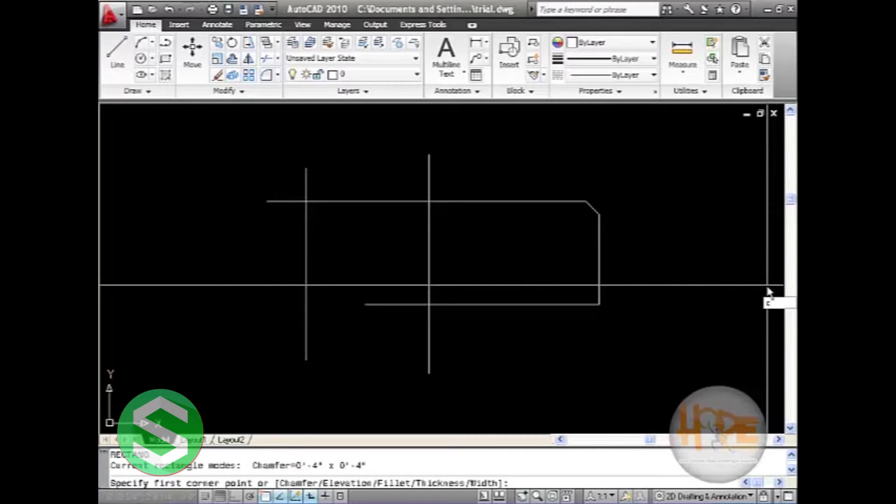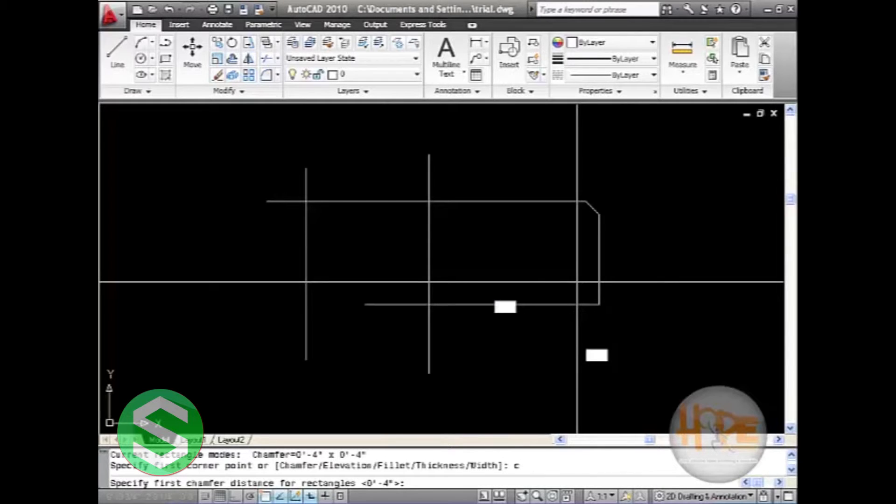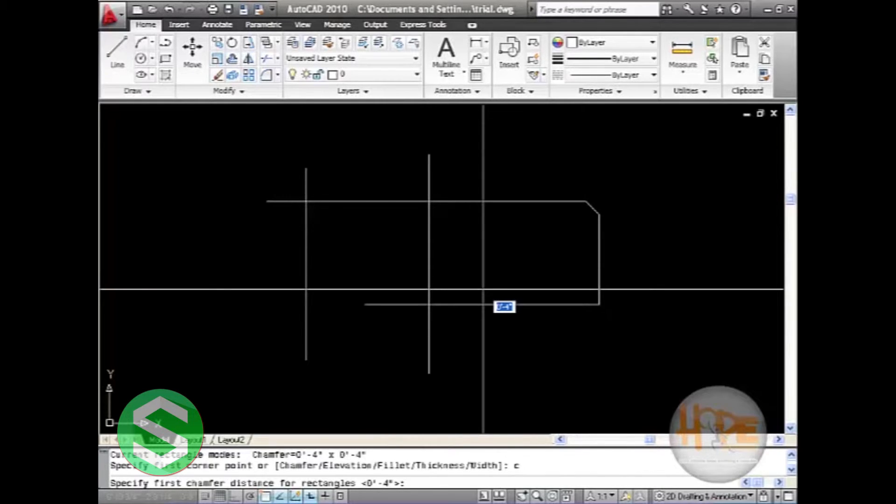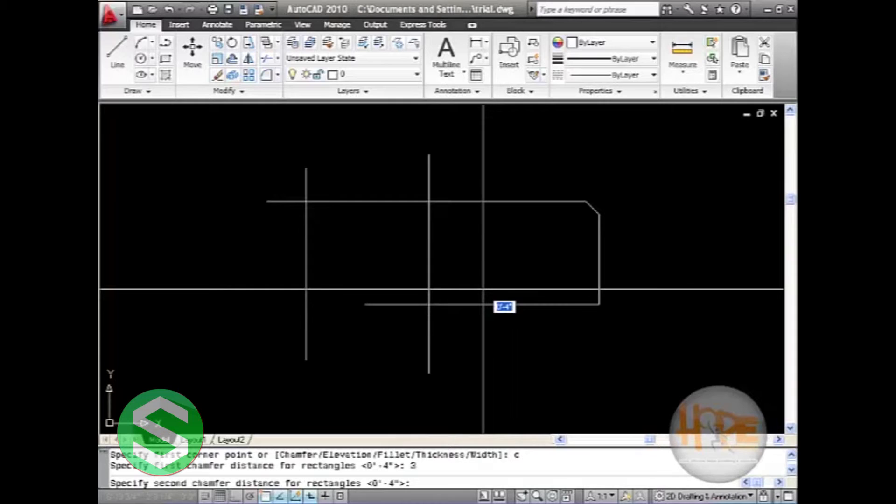After selecting C, we will have to give the chamfer distance. Let us give it 3, and then again 3.